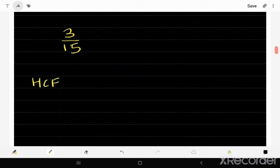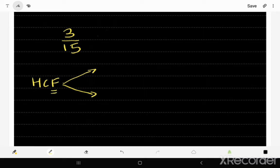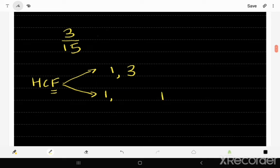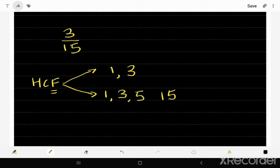We'll follow the same procedure and find the highest common factor of 3 and 15. The factors of 3 are just 1 and 3, because 1 times 3 is 3. For 15, we have 1 and 15, and also 3, because 3 times 5 gives us 15. There are no other factors of 15.